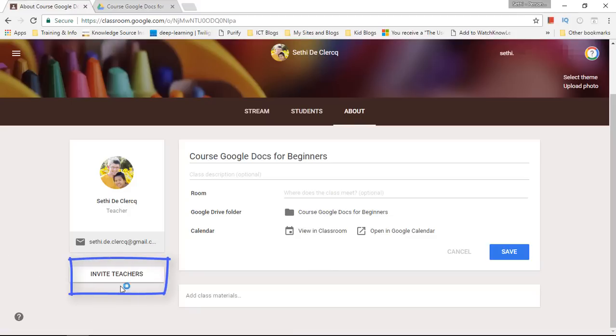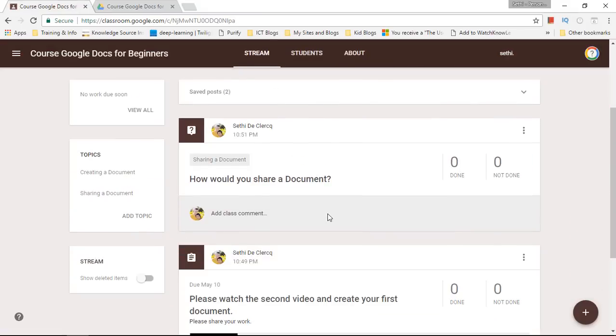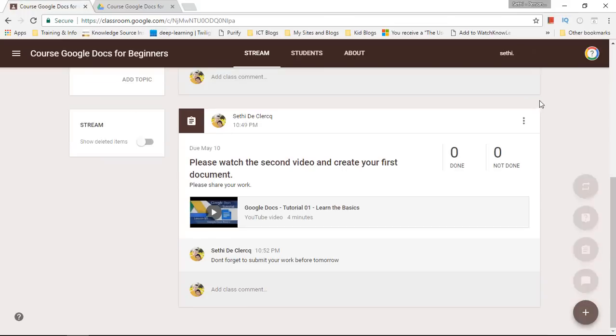Now you can also invite multiple teachers to teach your course and they will have full teacher privileges. So that means they can edit posts, they can add assignments and they can return homework to your students.